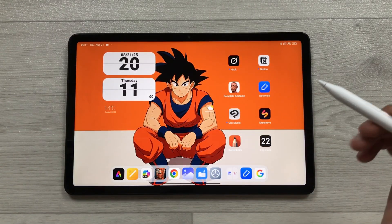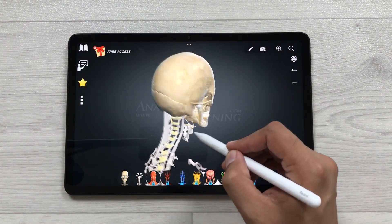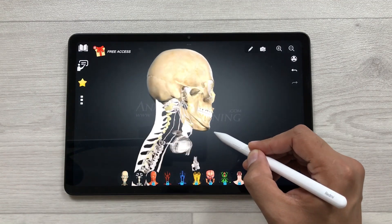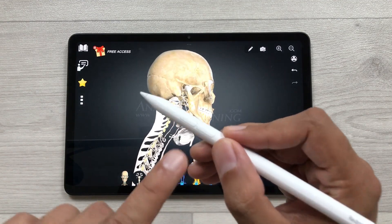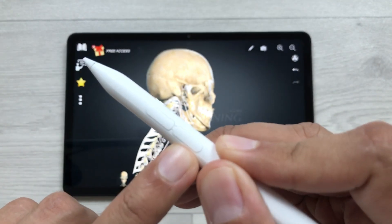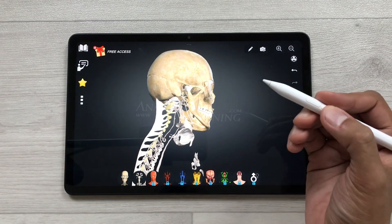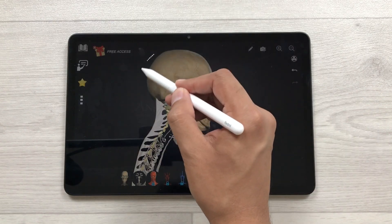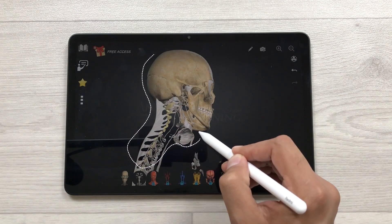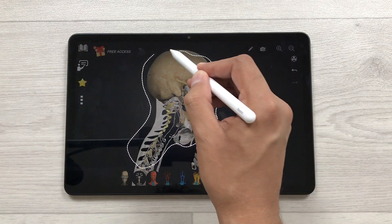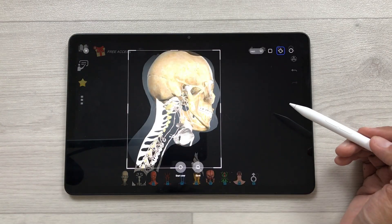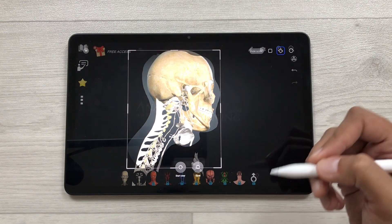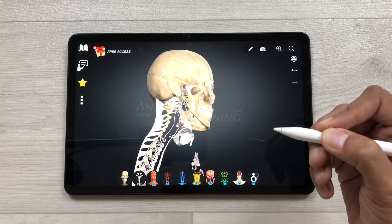The next feature is Smart Capture. For example, you want to capture a specific part of your screen — you can use the Smart Capture option. First, press the second button on your SmartPen and tap on the screen once. It will open the Smart Capture option. Then use your SmartPen to select the area you want — for example, just this area — and select Save. It will be automatically saved to your gallery.